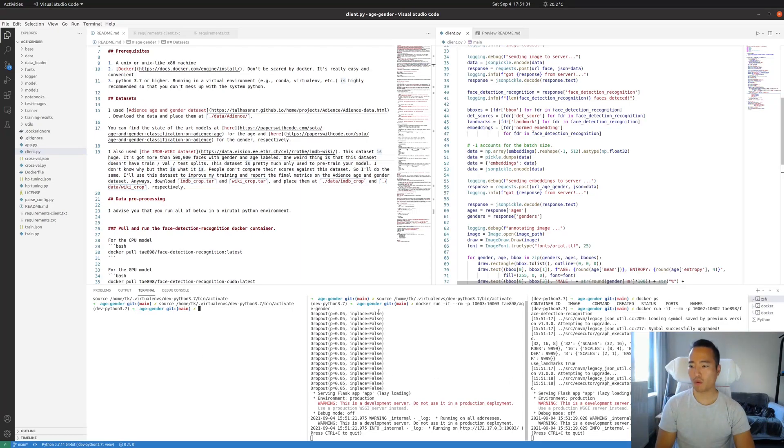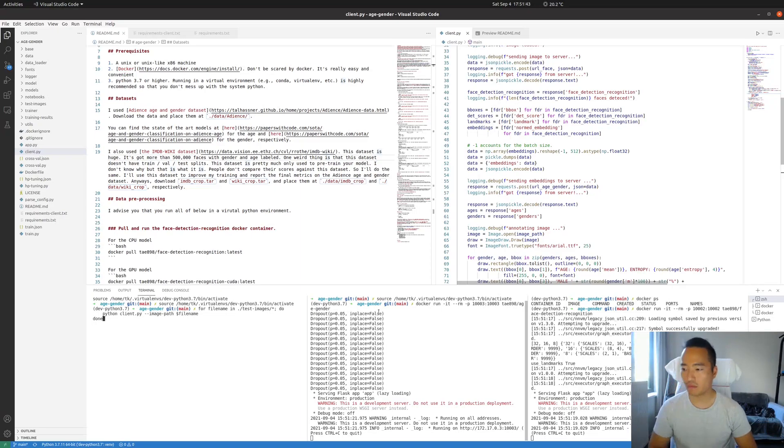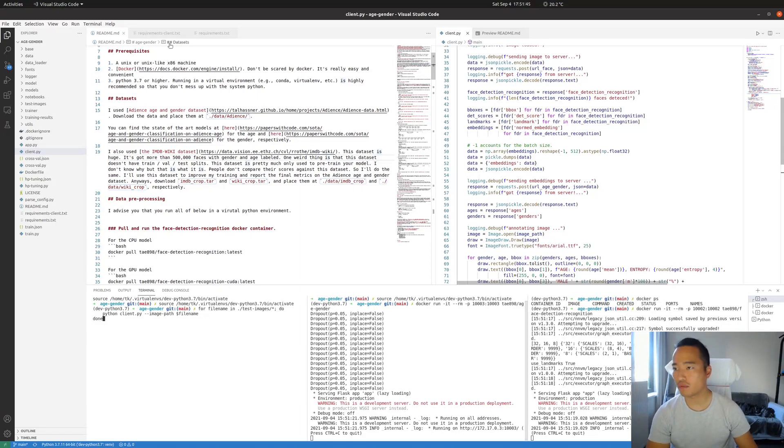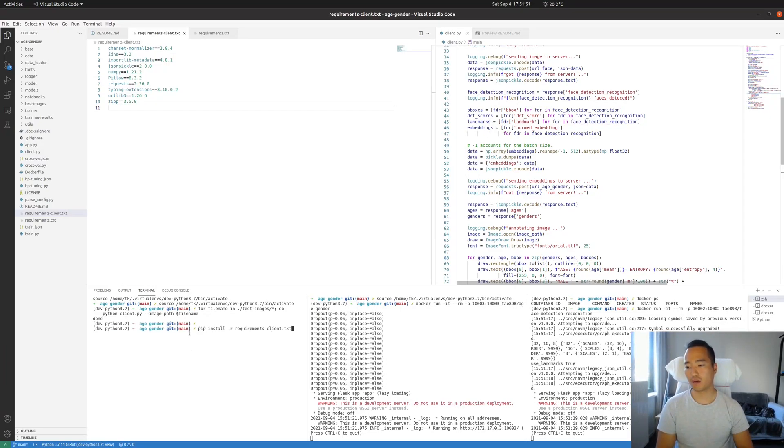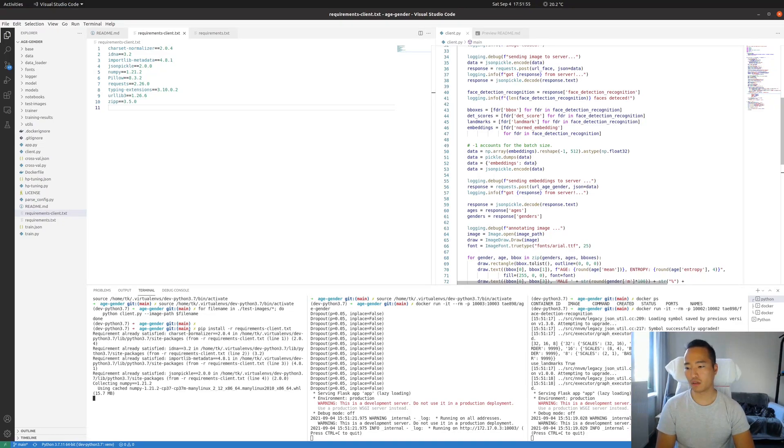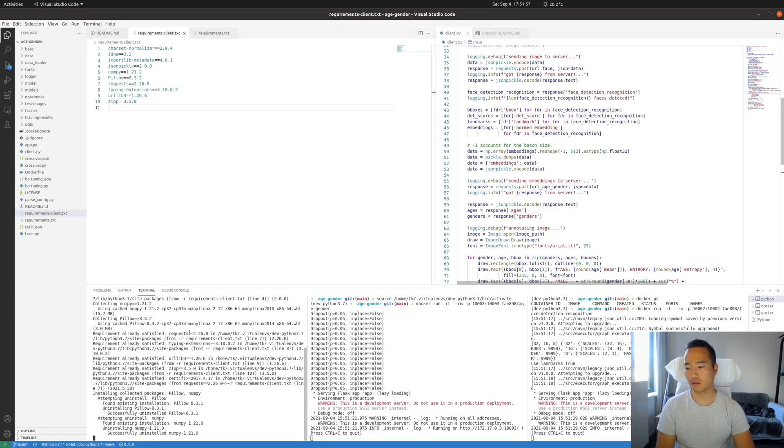So now what we're gonna do, we're gonna run this forward command, this forward loop. File name and test images, run this command python client.py image path file name. Oh yeah, before we get into this, you have to install requirements client, which I already did by running this command. It's all installed, so nothing's gonna happen.